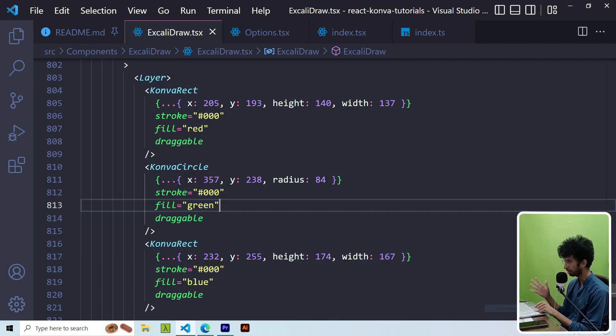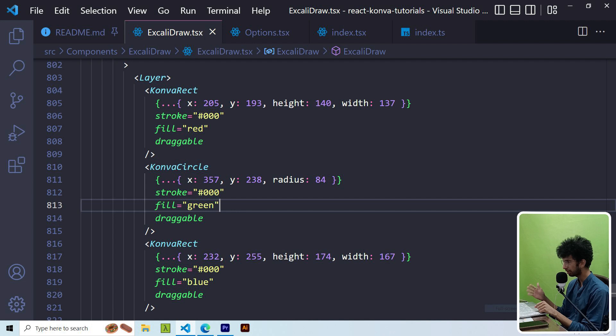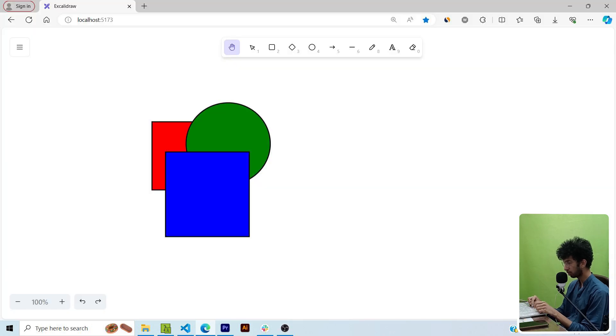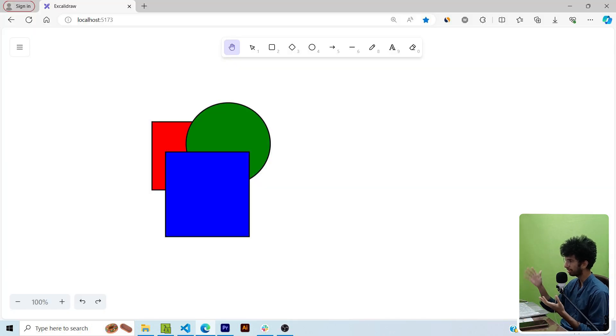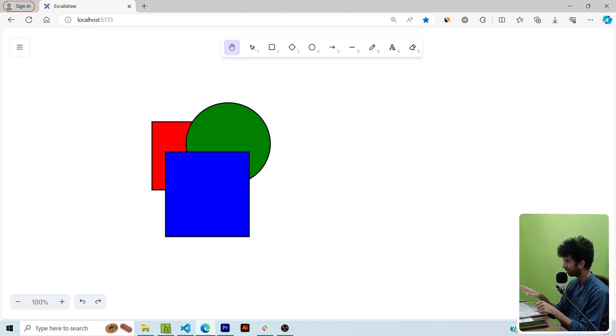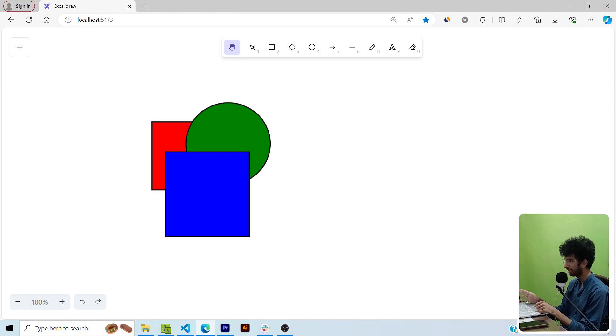Let's say you have three shapes inside your layer component. One red rectangle, one green circle and one blue rectangle. You will notice that these shapes are automatically stacking on top of each other and I haven't really passed a z-index kind of prop to these components.